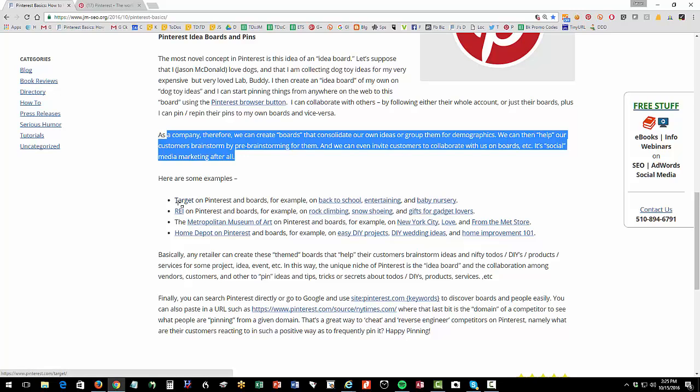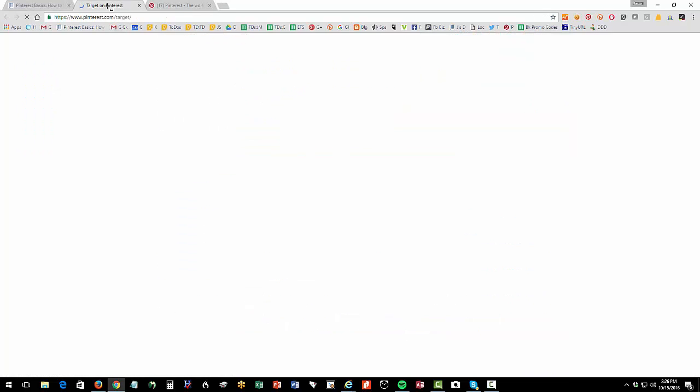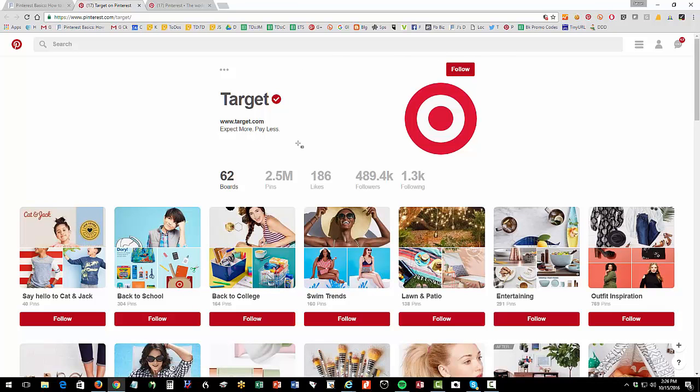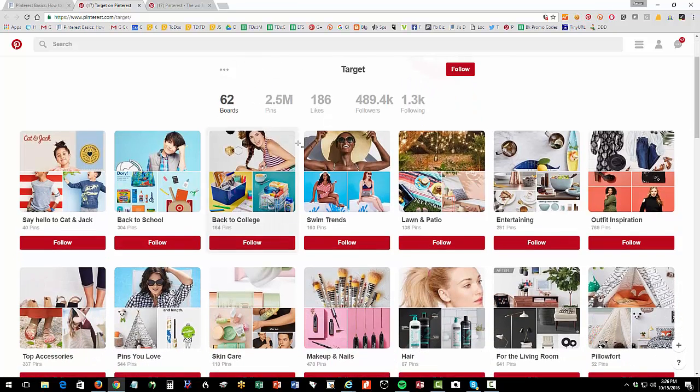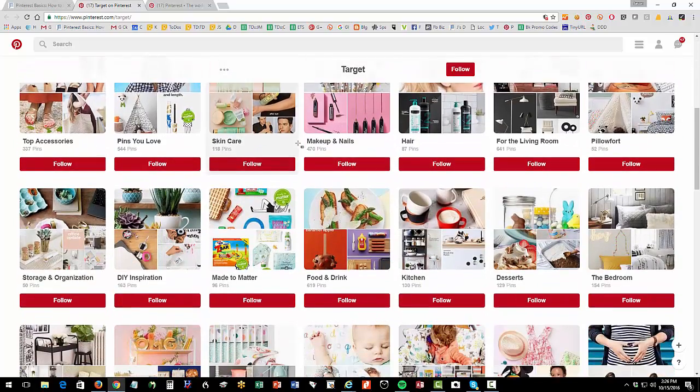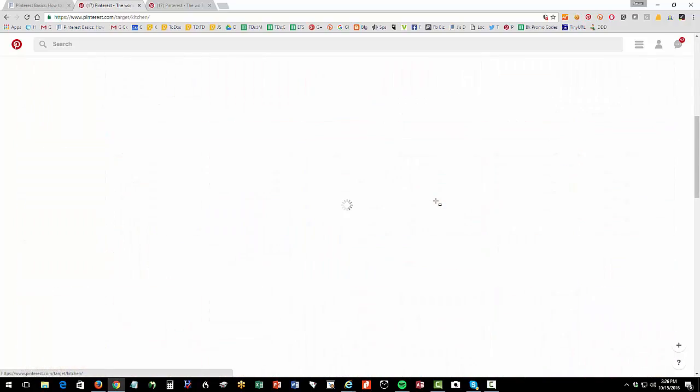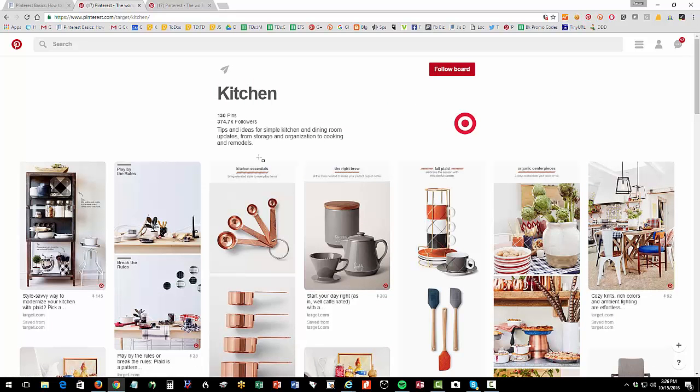So I have a link for you here for Target on Pinterest. So this is the account of Target and I can click follow as a user if I wanted to follow the whole account or I can say, well, I'm not really interested in everything that Target does, but maybe I'm interested in kitchen. So I could sort of check out Target's board, cool stuff for kitchen, and I can click follow.